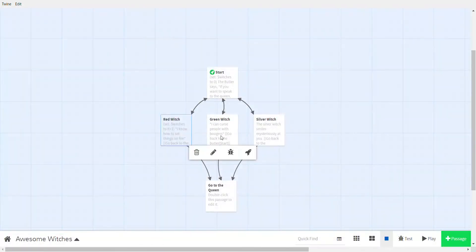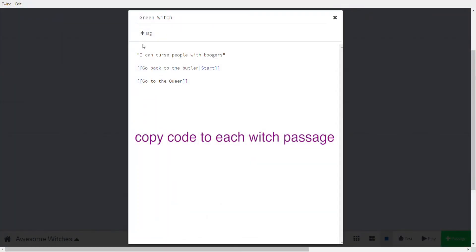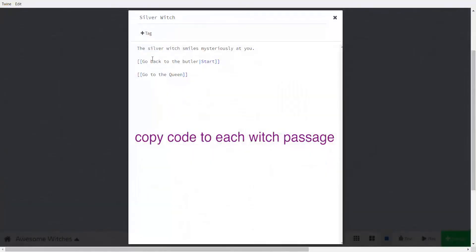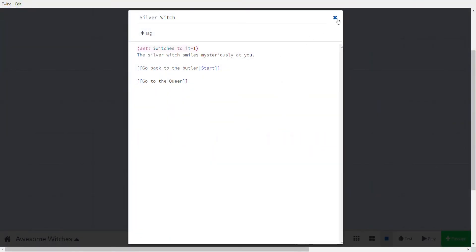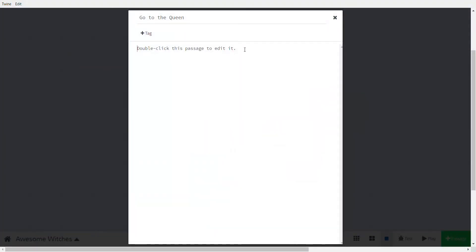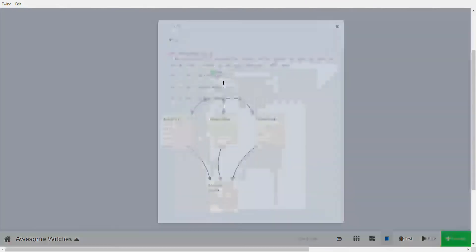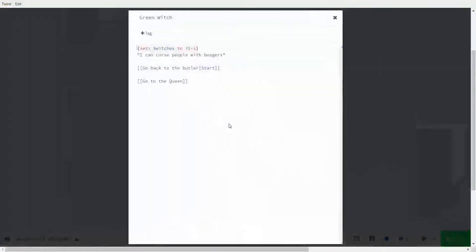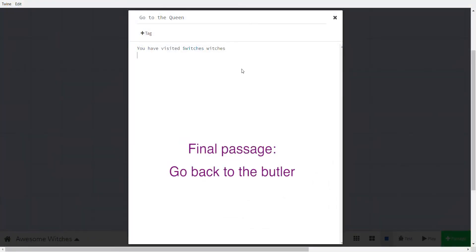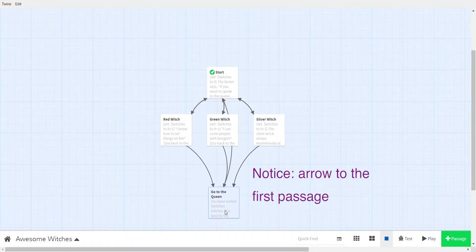I can copy that and do the same thing for each witch passage, because every time you visit a witch you add one. Then to display how many witches you've visited, you write $witches — make sure the variable name is correct. I'll add 'go back to the butler' in the final passage just so we can get back to the butler, and notice the arrow goes to start.